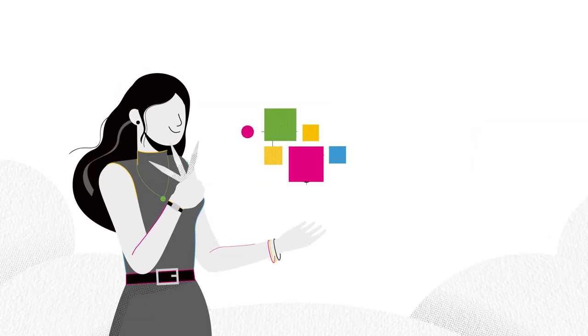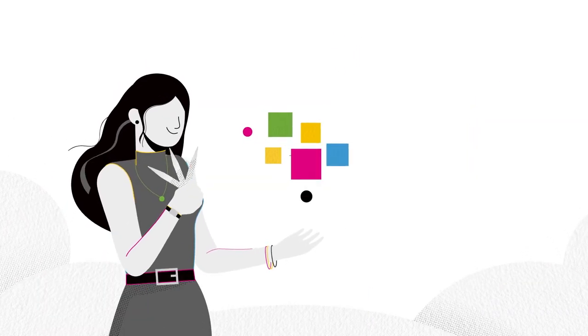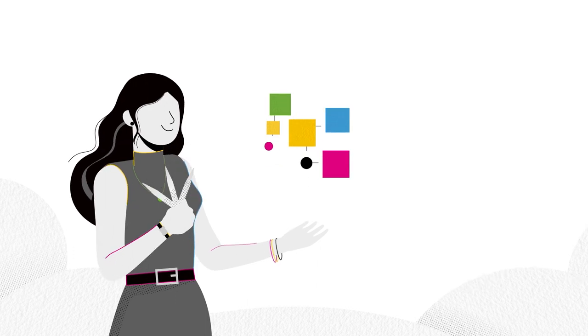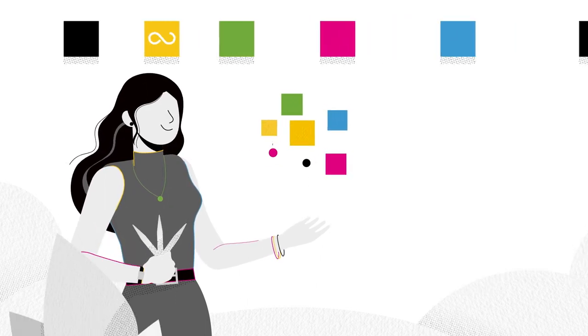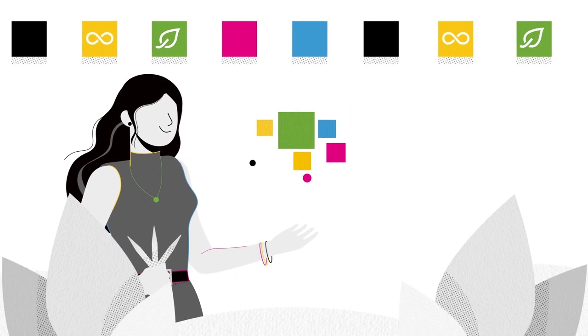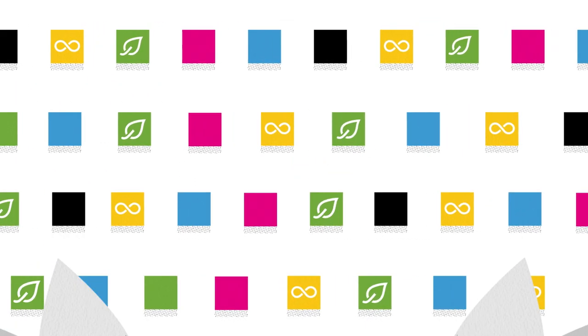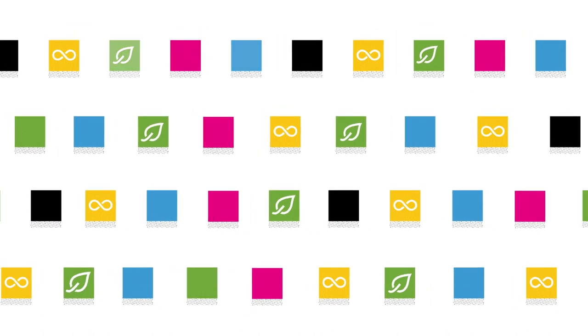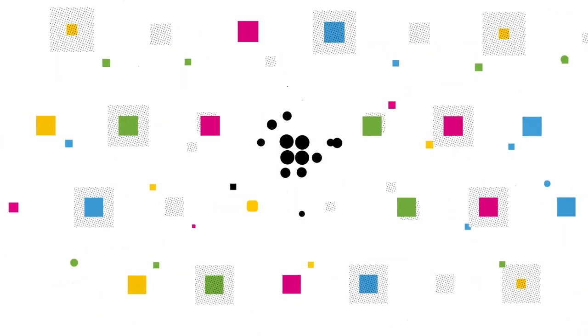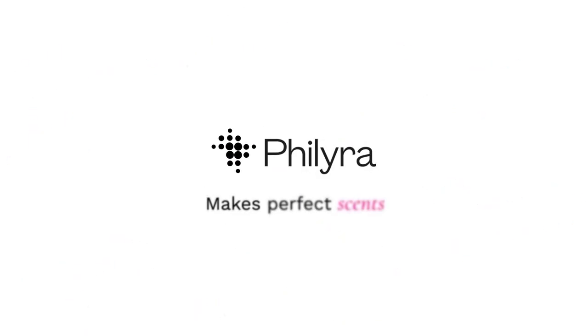Filera is unleashing perfumer creativity and making it easier than ever for them to create fragrances that are more sustainable. This is Simrise. We augment perfumery. Filera makes perfect scents.